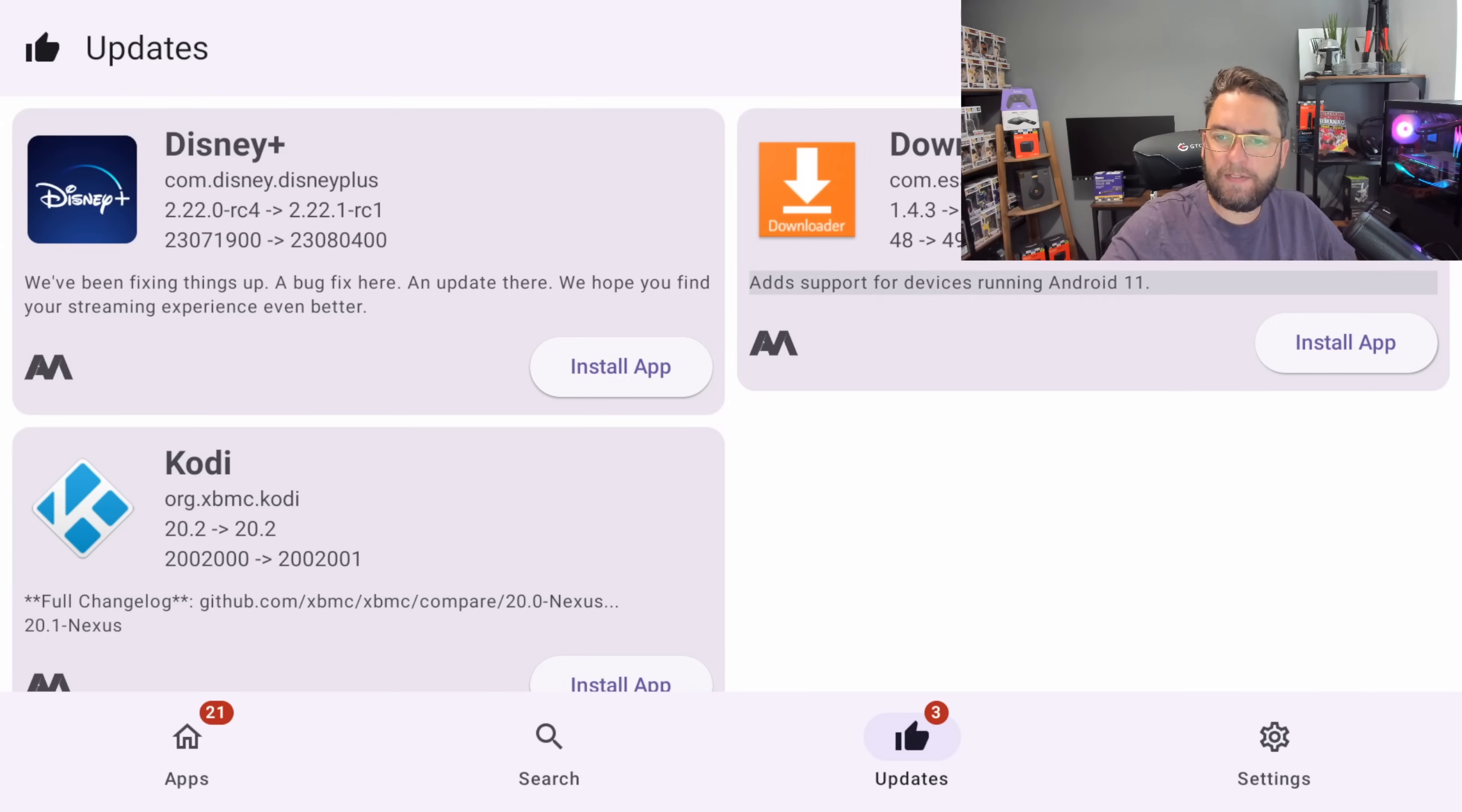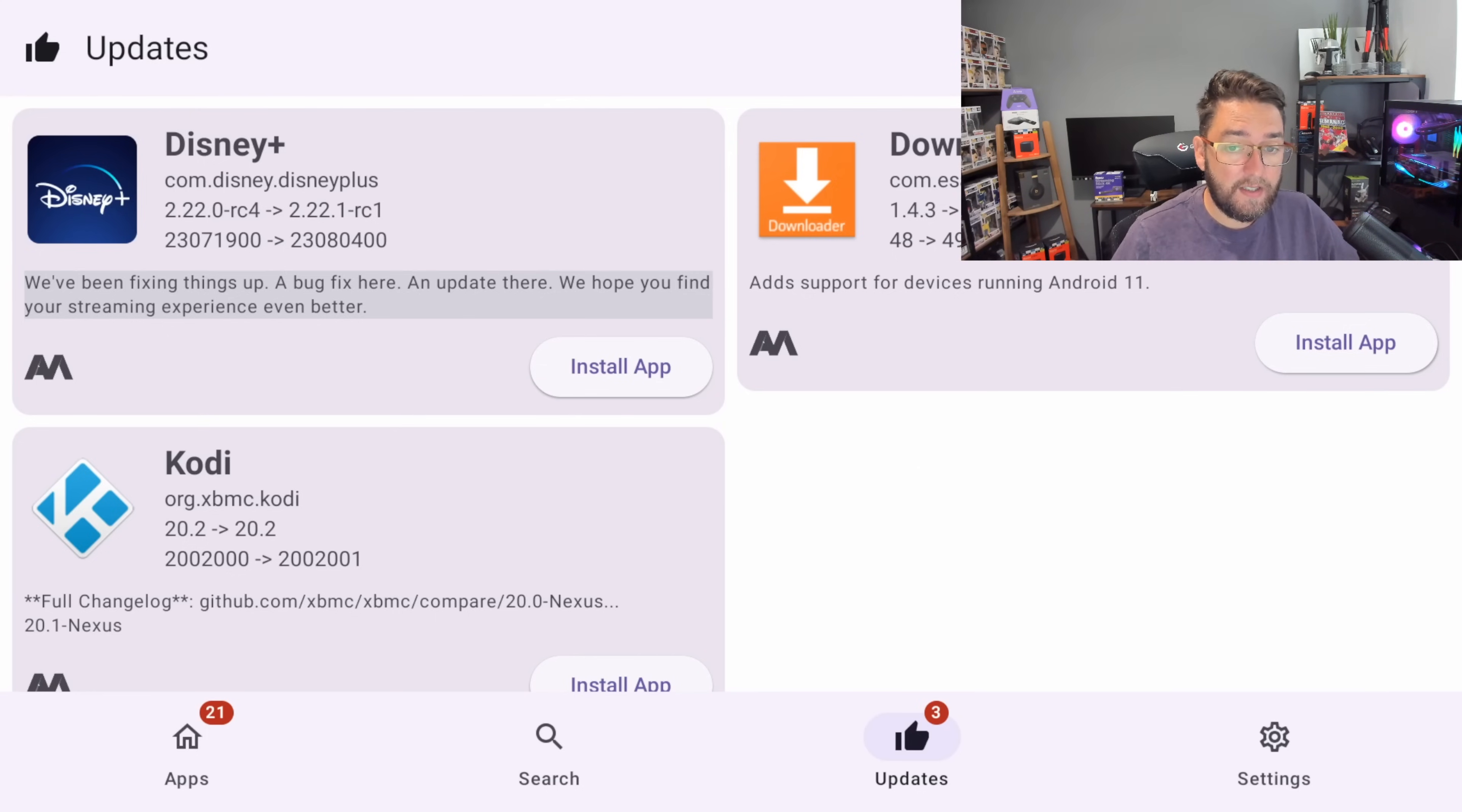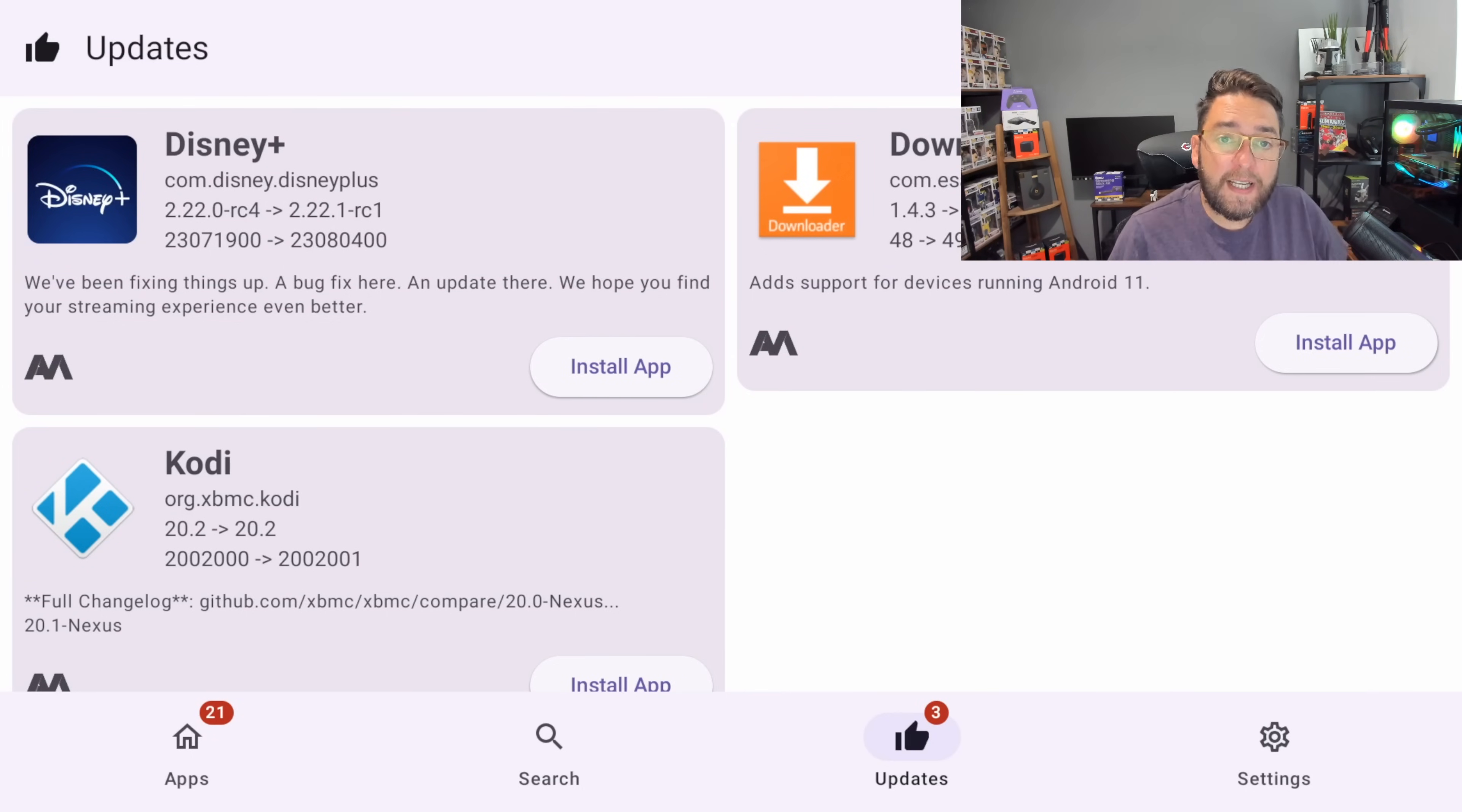We've got version 1.4.3 which is updated to 1.4.4. We've got a slight tweak to Disney Plus and we've got an update for Kodi as well on there. So you can click Install and you can install those applications on your device.